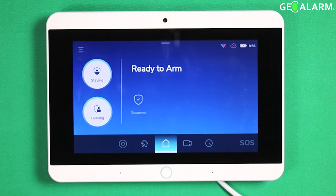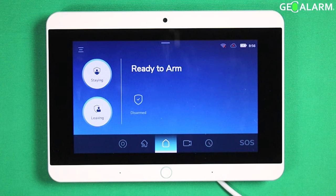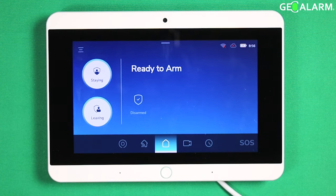Hey everyone, Drew with GeoArm, and I am back to talk to you about the GeoAlarm control panel and how to access the system information menu in programming.